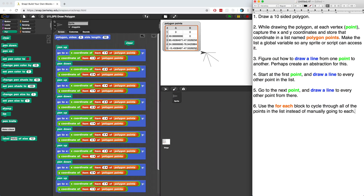Welcome back everyone. In the previous video, which if you didn't watch you should go back to, we figured out how to draw a line from the first point to every other point in the polygon. In this video, we want to figure out an efficient way of combining all this into an abstracted block.